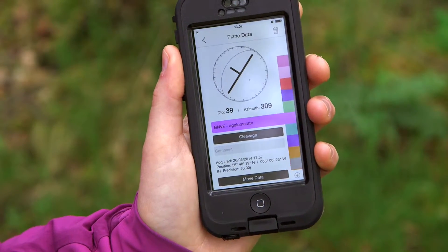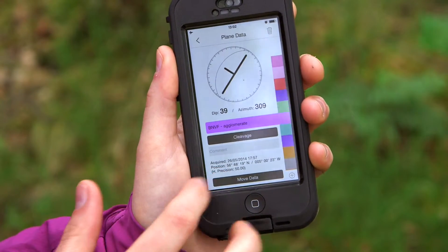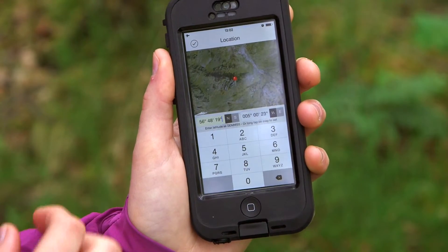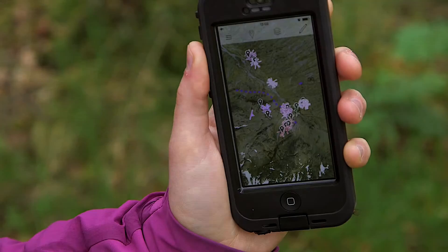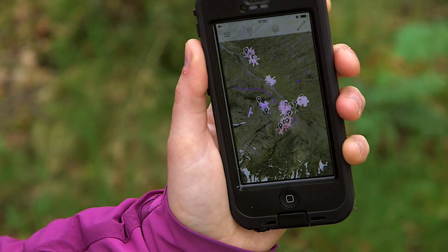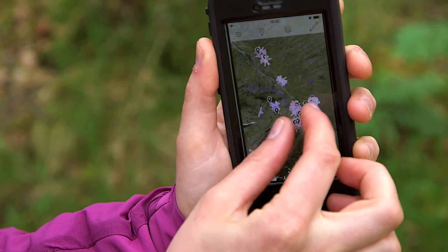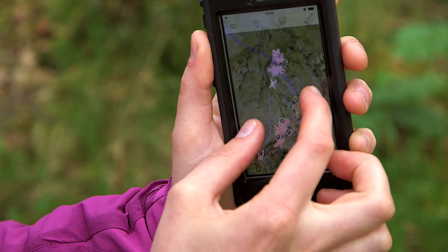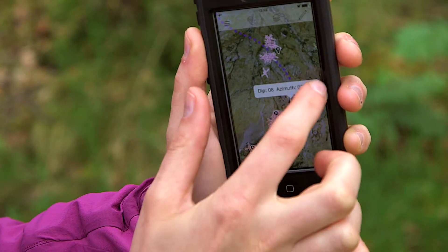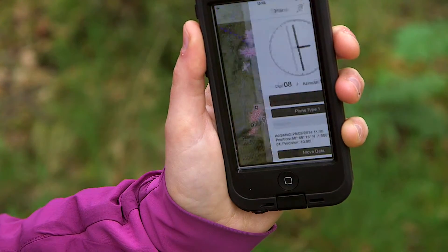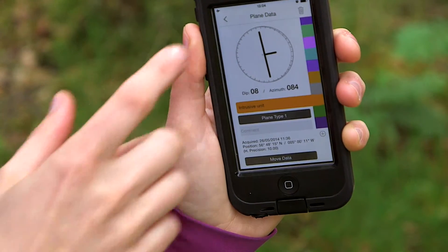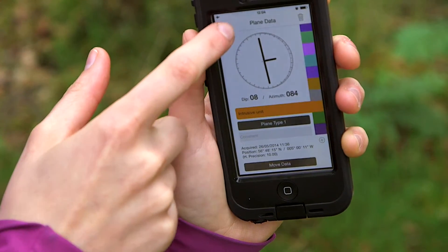We can also move the data to a different location. We can view the data on the map, and you can also select data from the map and edit the data attributes here and move the data.